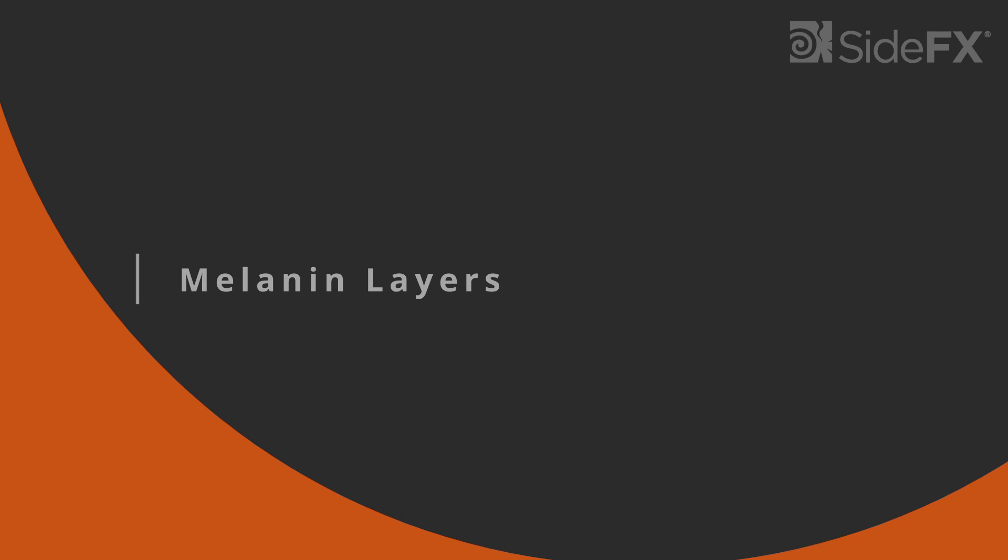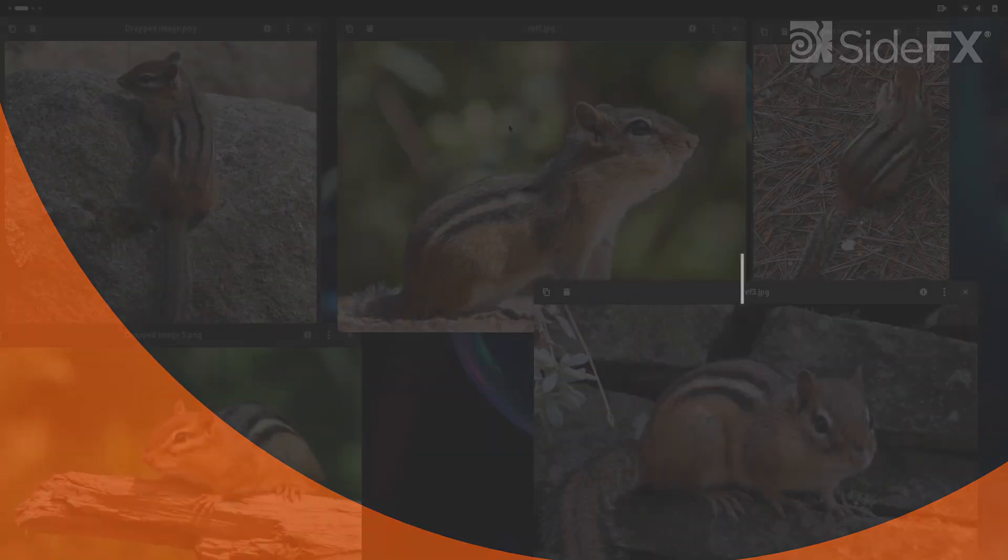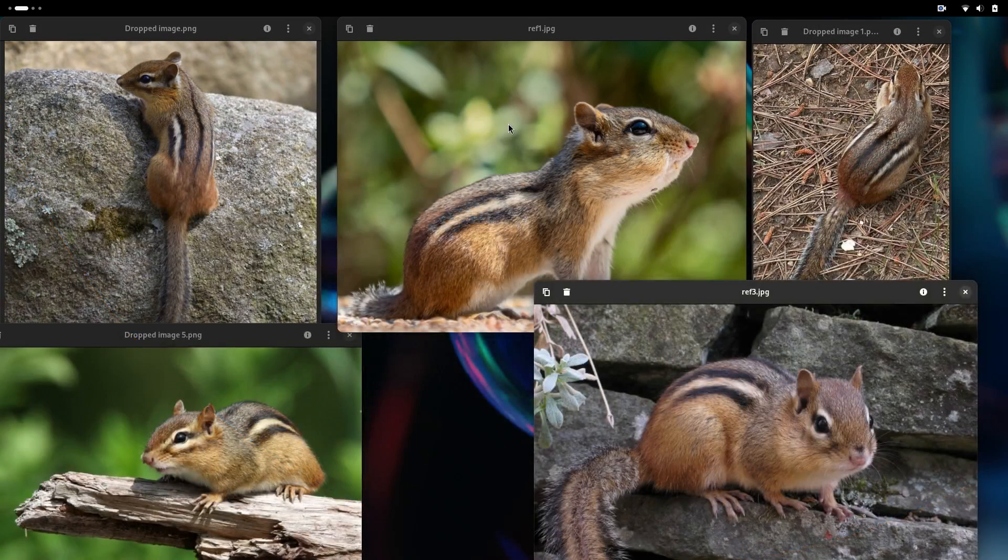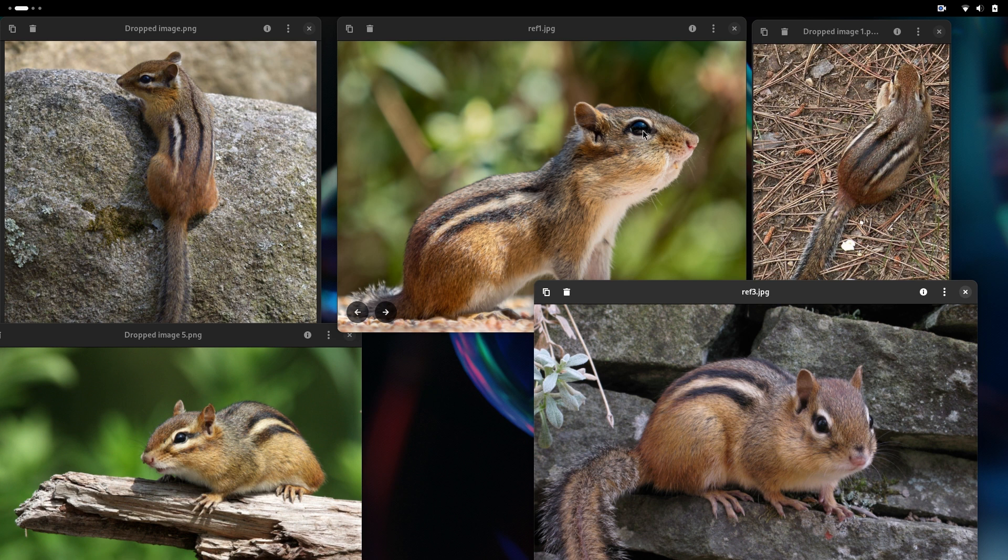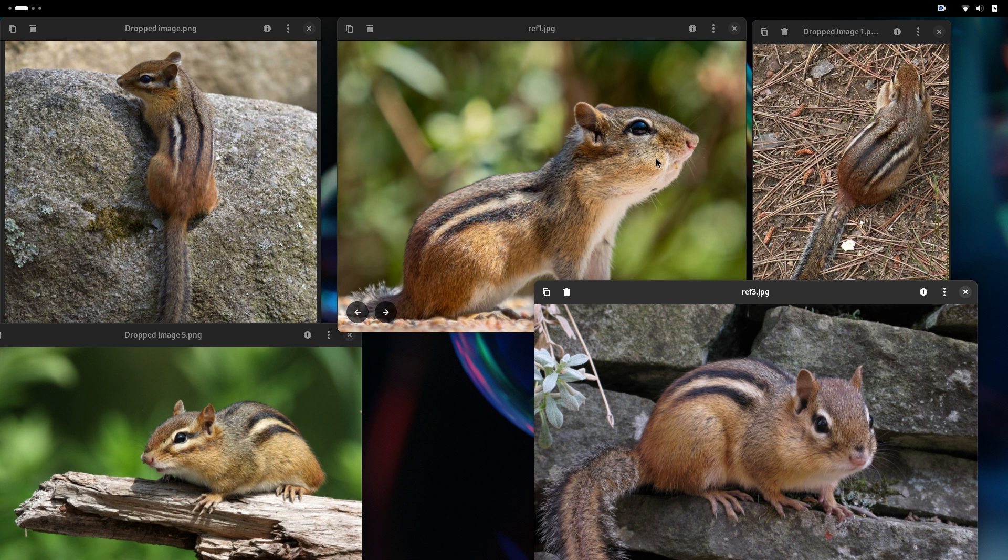The first thing we need to do is identify all the colors that our character has. We can see here that we have white on the chest, white on the stripe in the back, and some white around the eyes. We have black that gets mixed everywhere, a light brown, and a darker brown that is more reddish on the back.